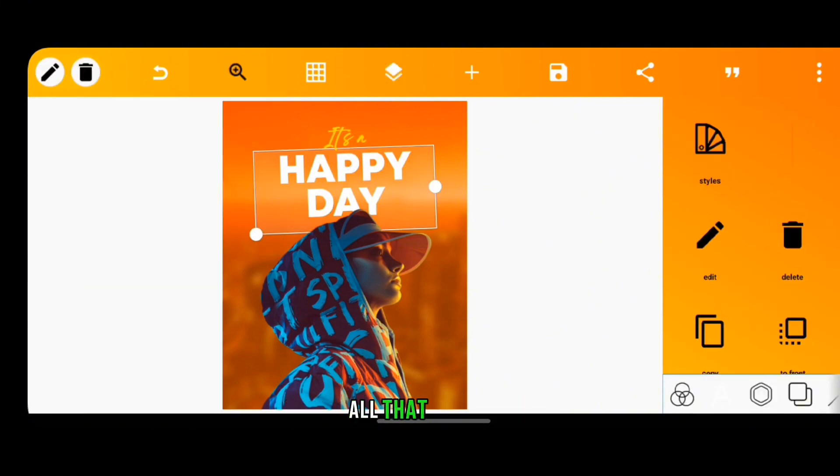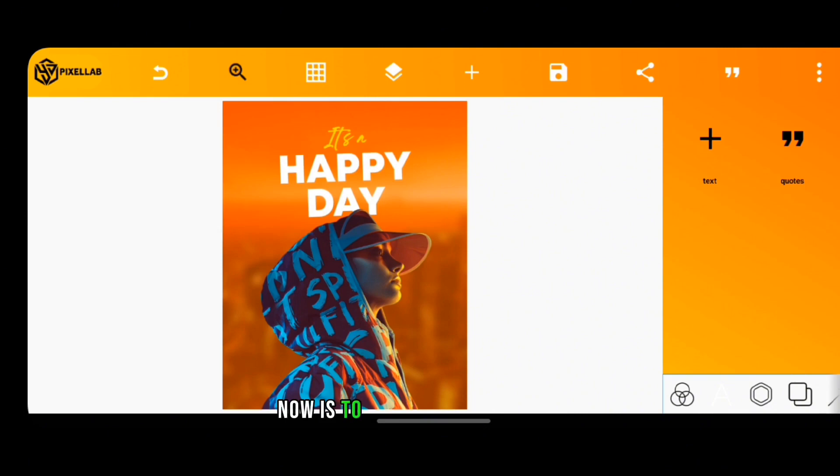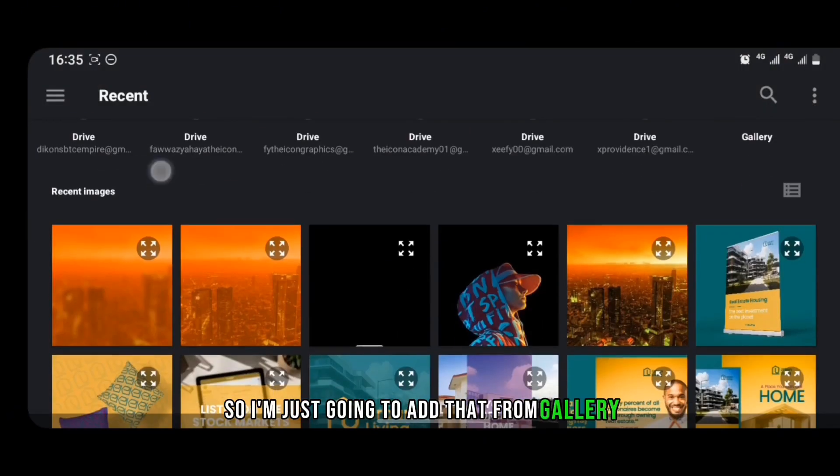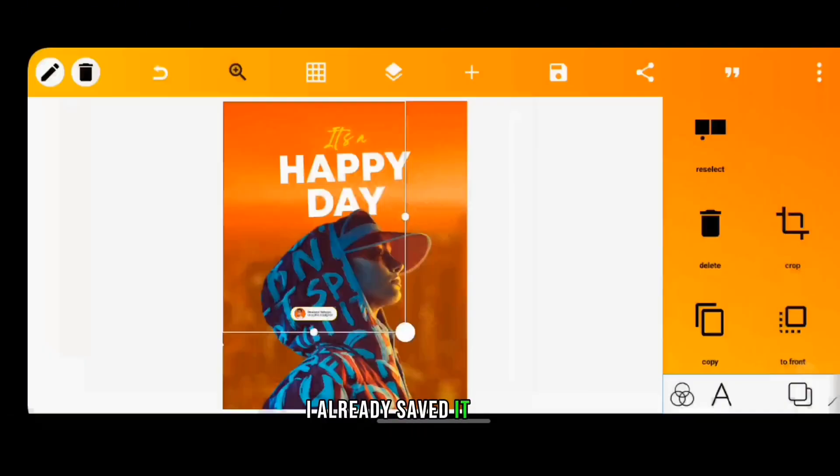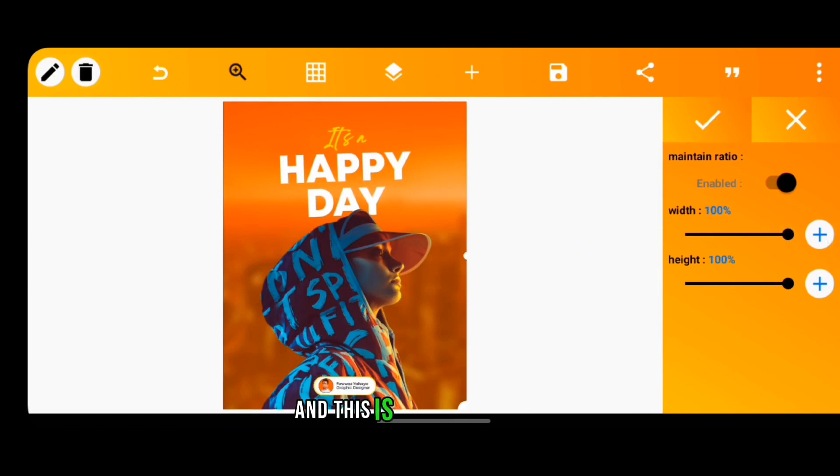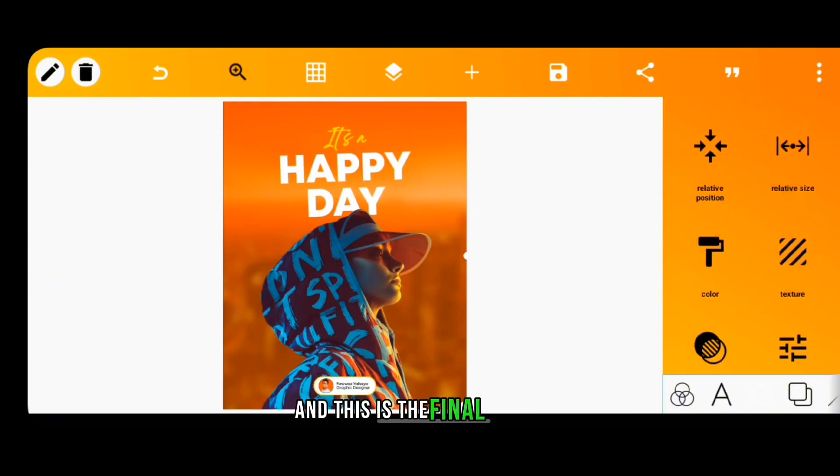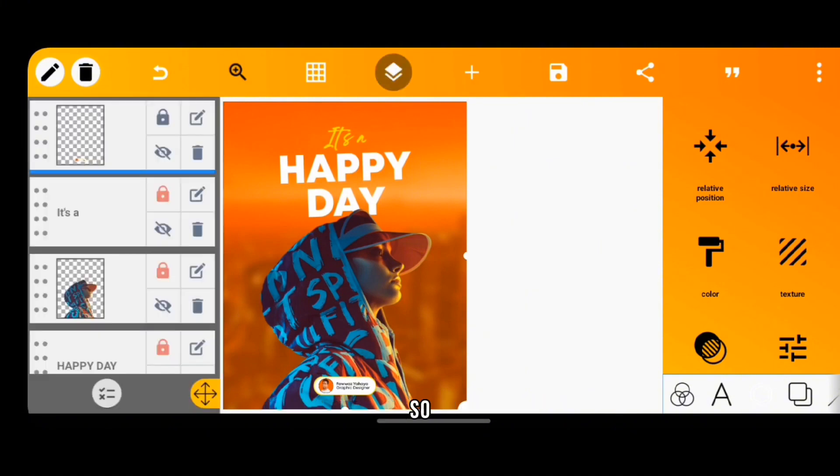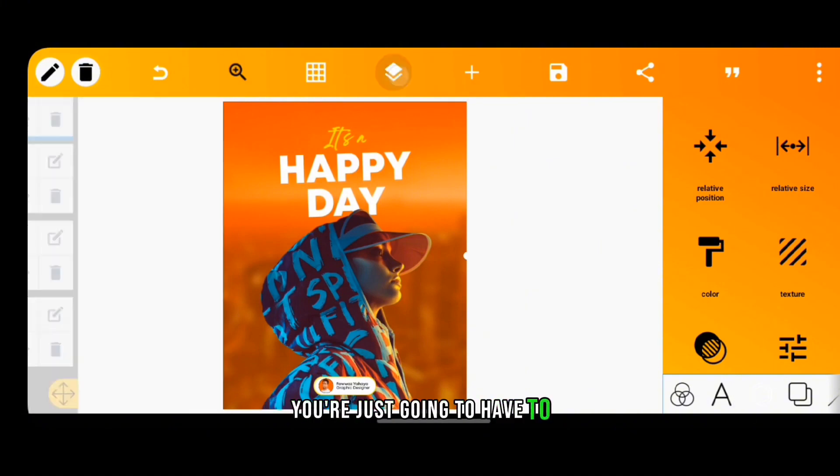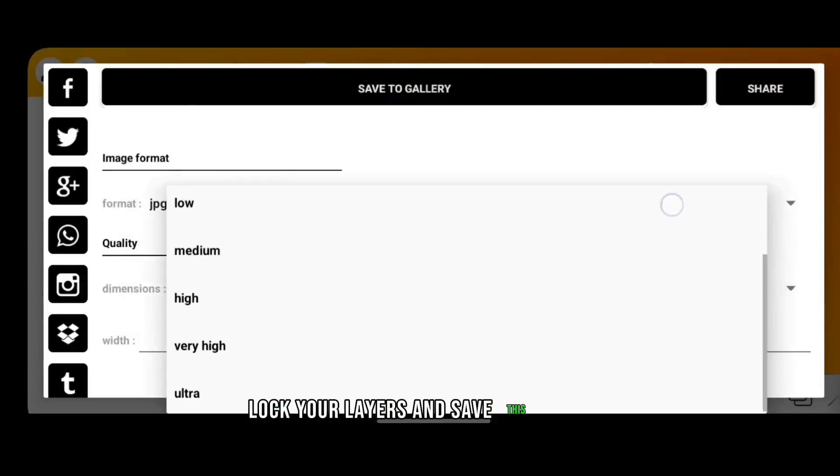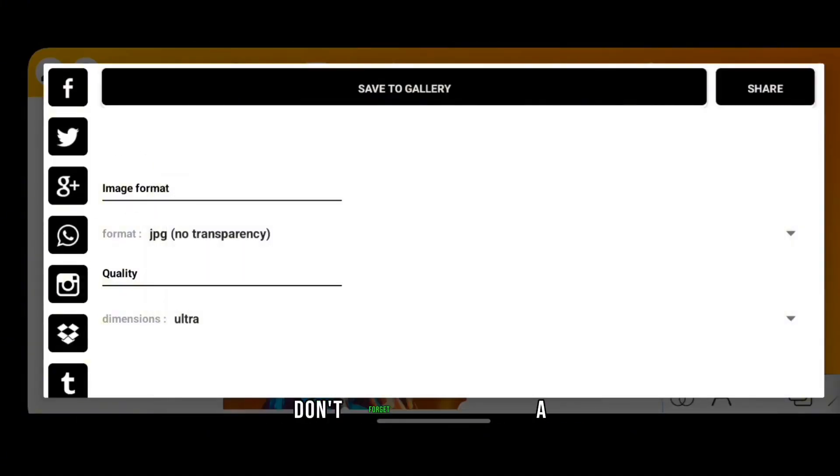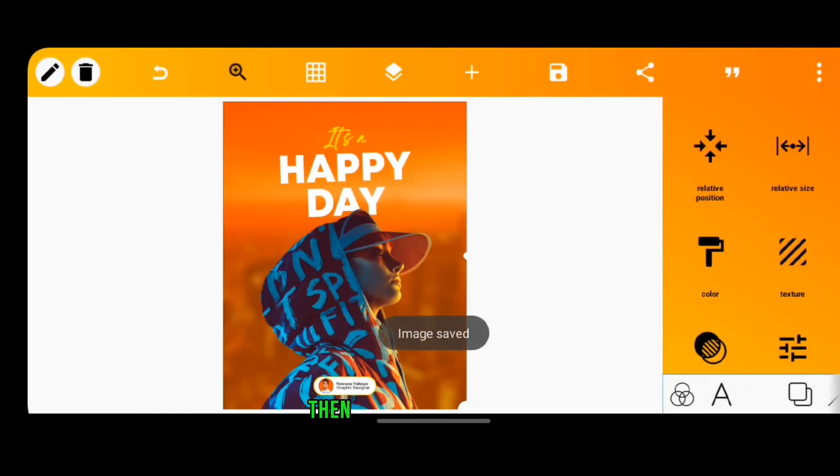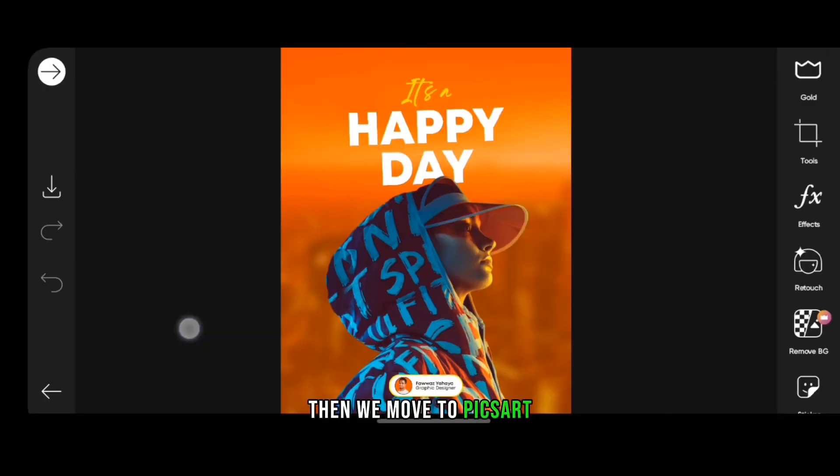All that is left now is to add my social handle, so I'm just going to add that from gallery. I already saved this as PNG and this is the final design. But that's not all, I'm still going to add the glow. So you're just going to have to lock your layers and save this image. Don't forget, save as ultra. Then we move to Pixart.